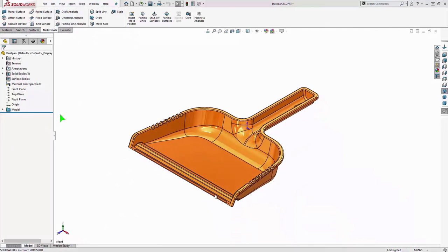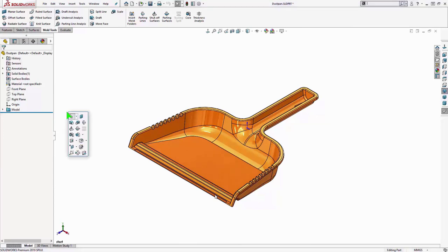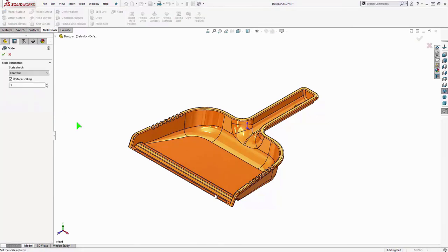So in preparation for the mold tooling, the first thing we're going to do is account for that shrinkage. So we're going to scale this part up. This will be based on your material and design. But for this example, we're going to do 3% larger.